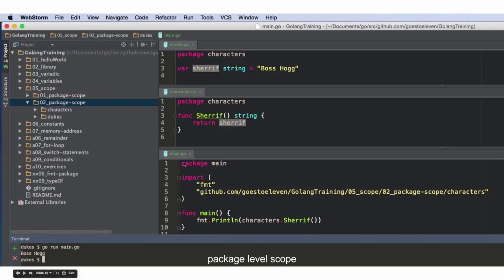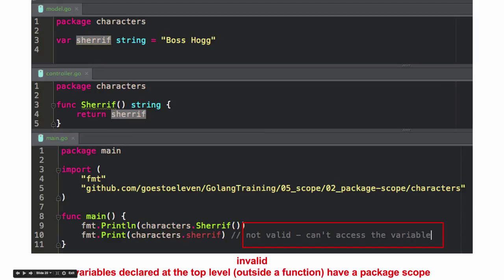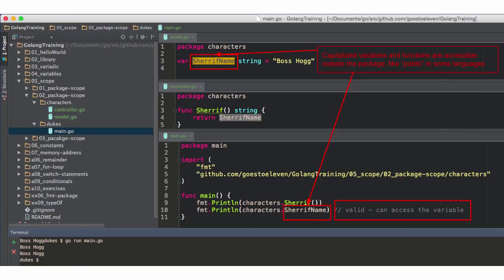That's a package level scope for sheriff — and this would be universe scope. So here I'm trying to call that lowercase sheriff and it's not accessible because this is only available in package sheriff. But if I capitalize the sheriff name, now I can access that. So that's got universe scope.